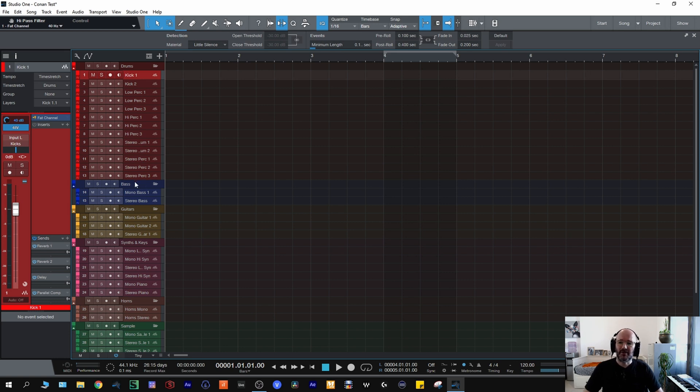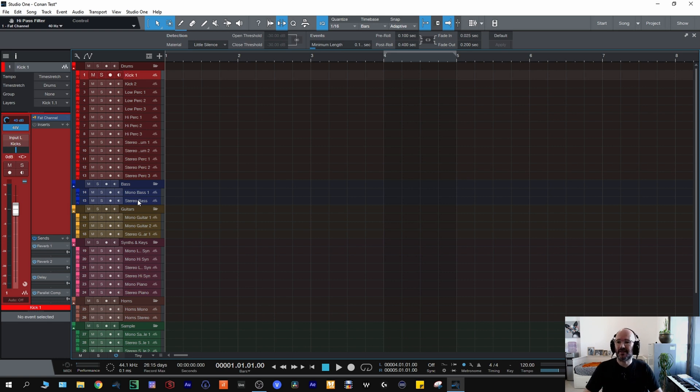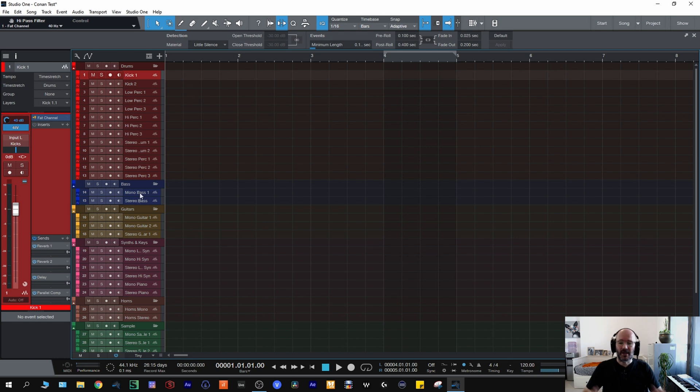Moving on to the bass folder I'll have a mono bass and stereo bass set up. I can increase the amount of tracks in there but that'll be electric bass, acoustic bass, synth basses but I'll keep them all in the bass folder.